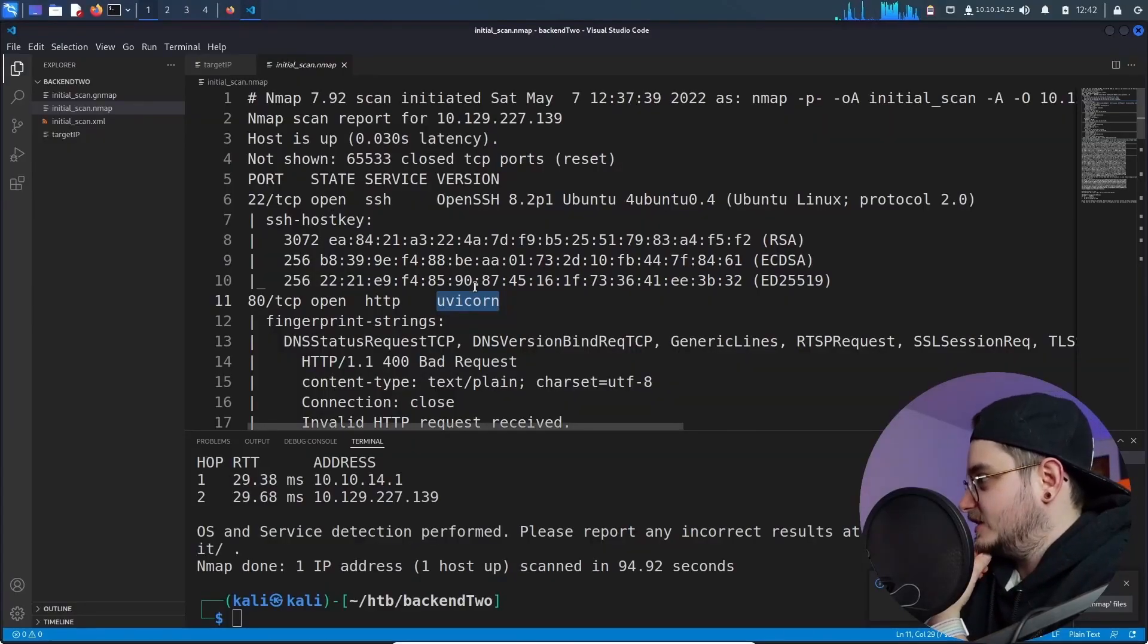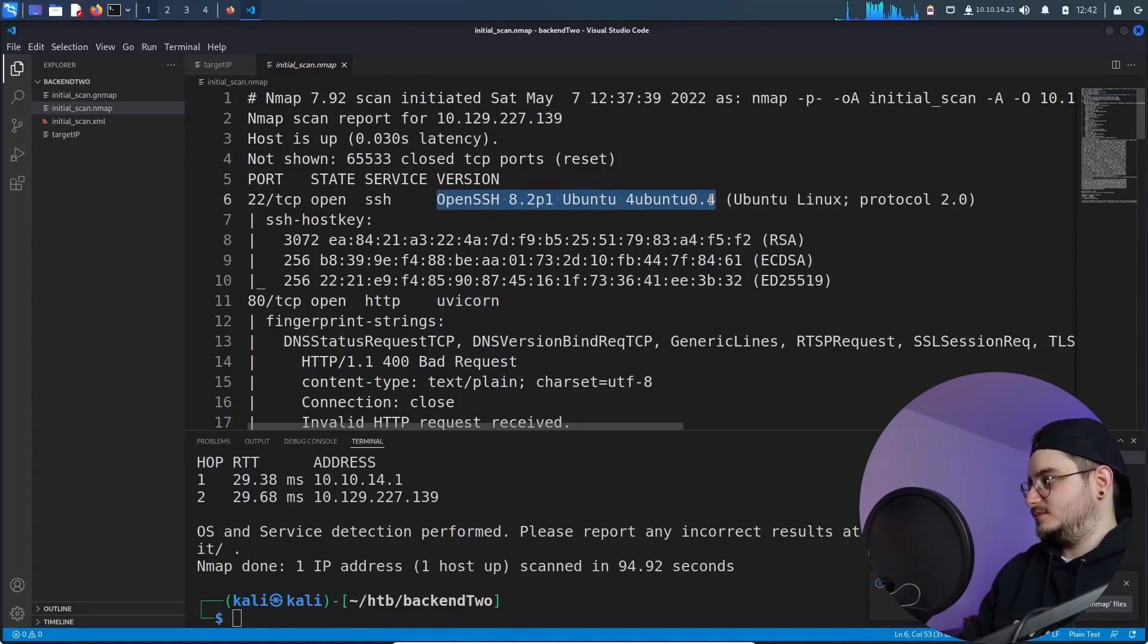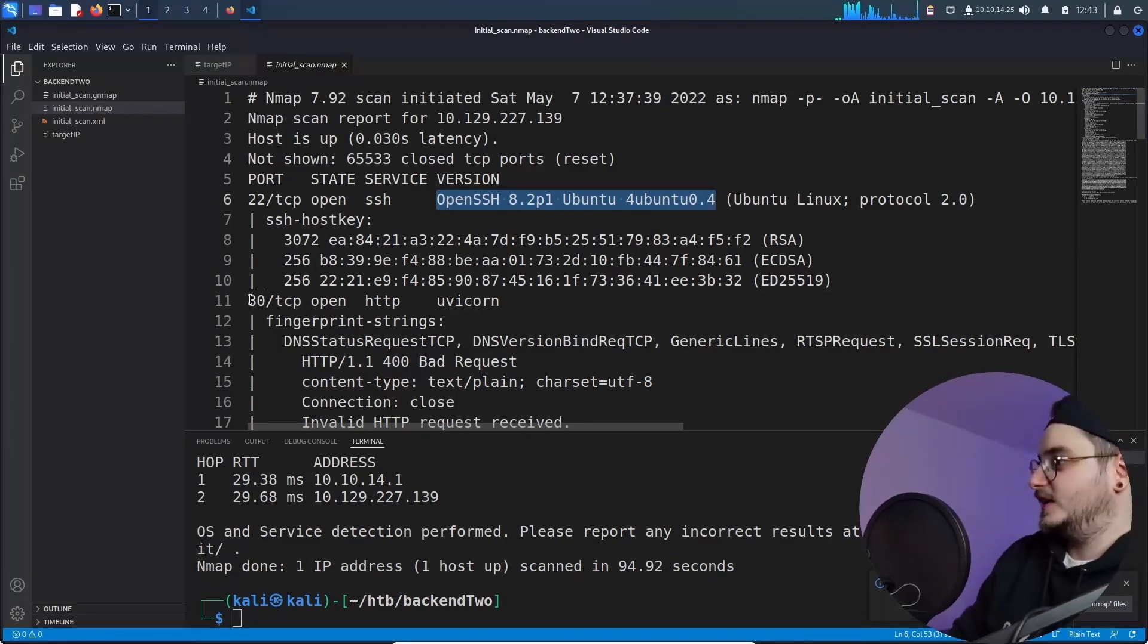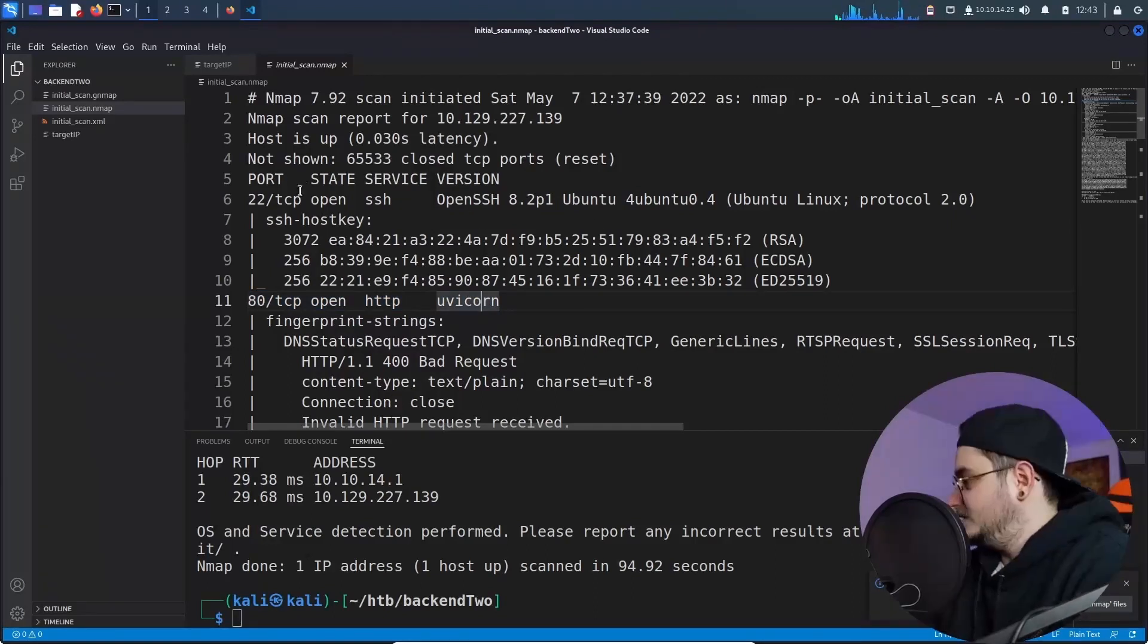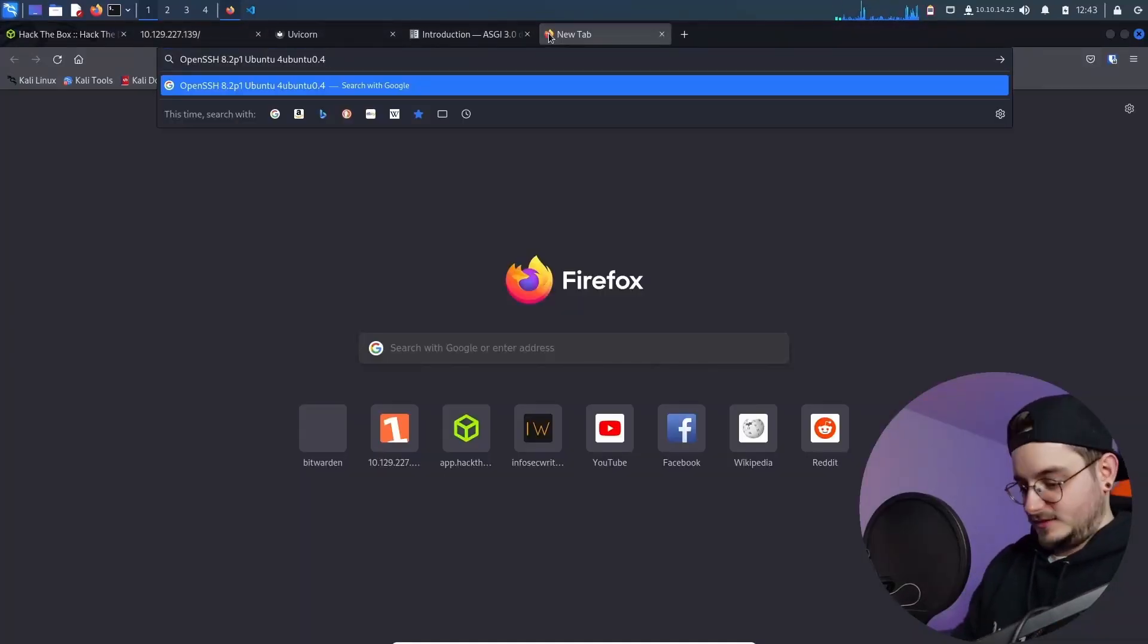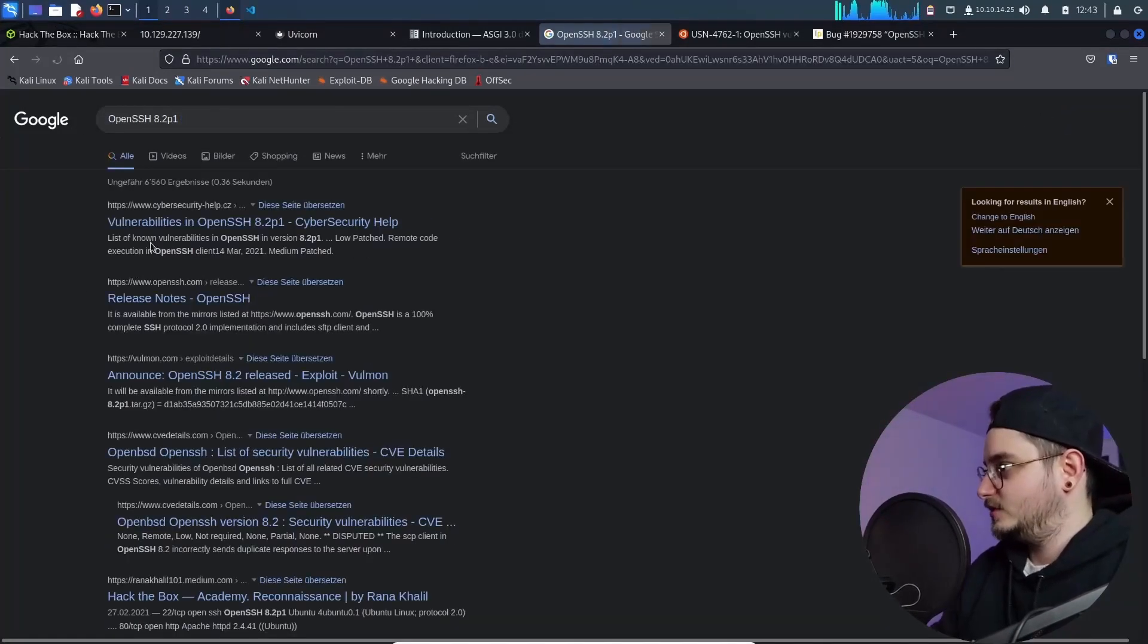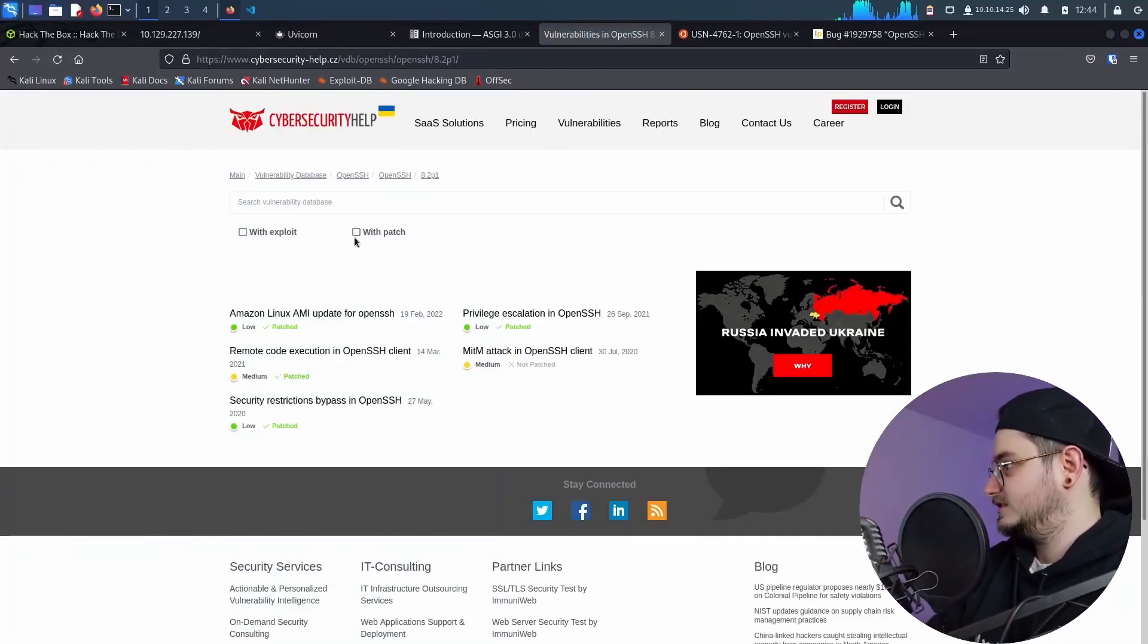Now we have some information and I doubt it has something to do with the SSH just cause we have this API as well. So I think what we actually need to do in this challenge is find a way to exploit this API so that we can get SSH access. But just in case let's do a quick rundown and find vulnerabilities for this version. 8.2 P one. I guess that's the version number, right?